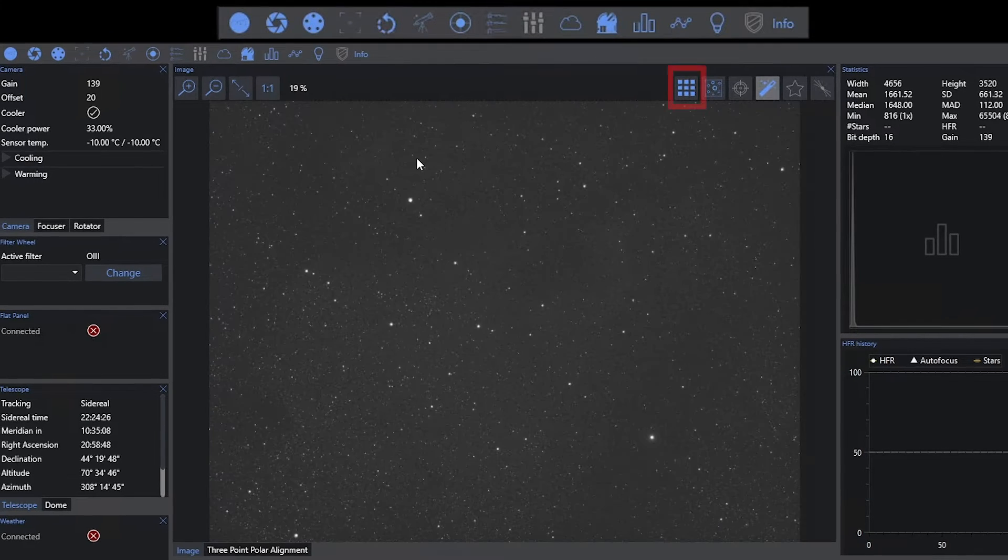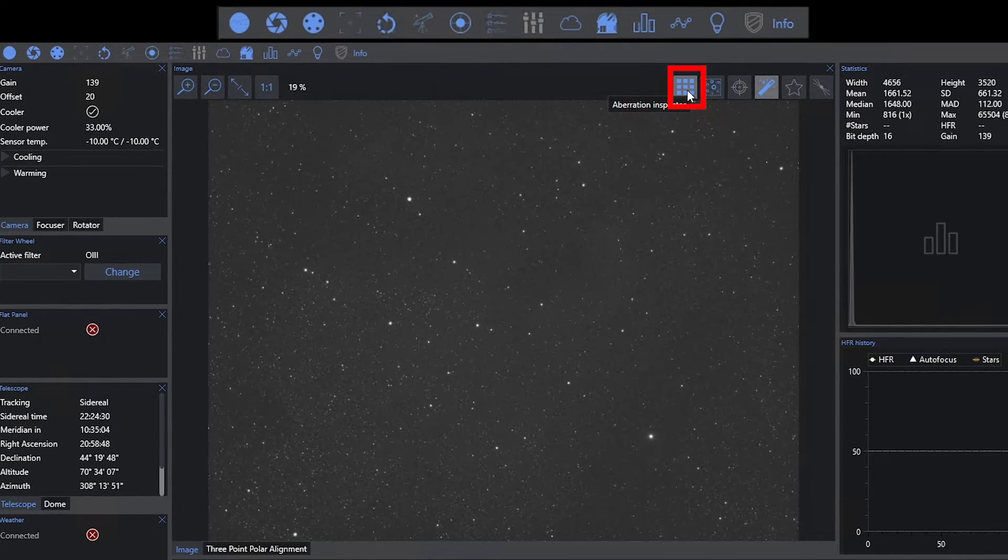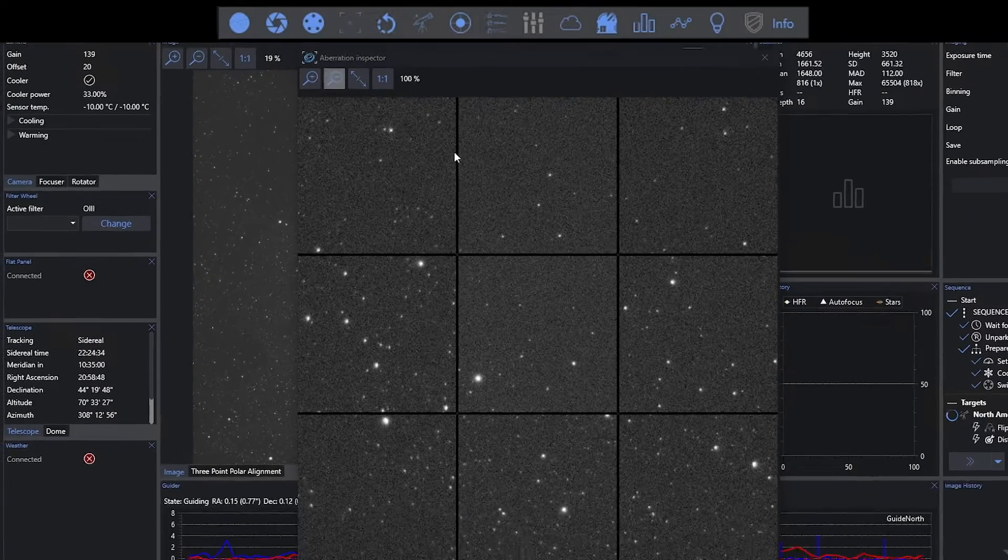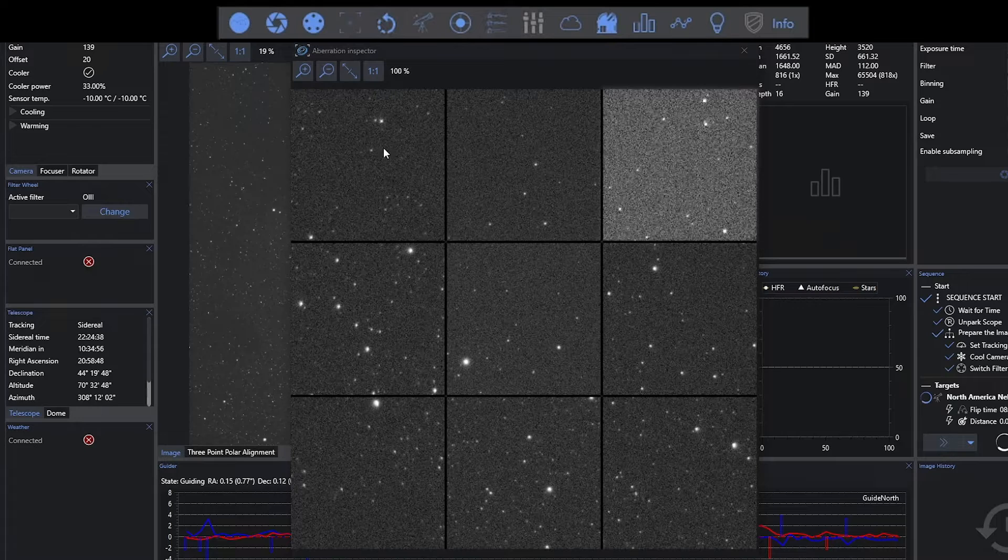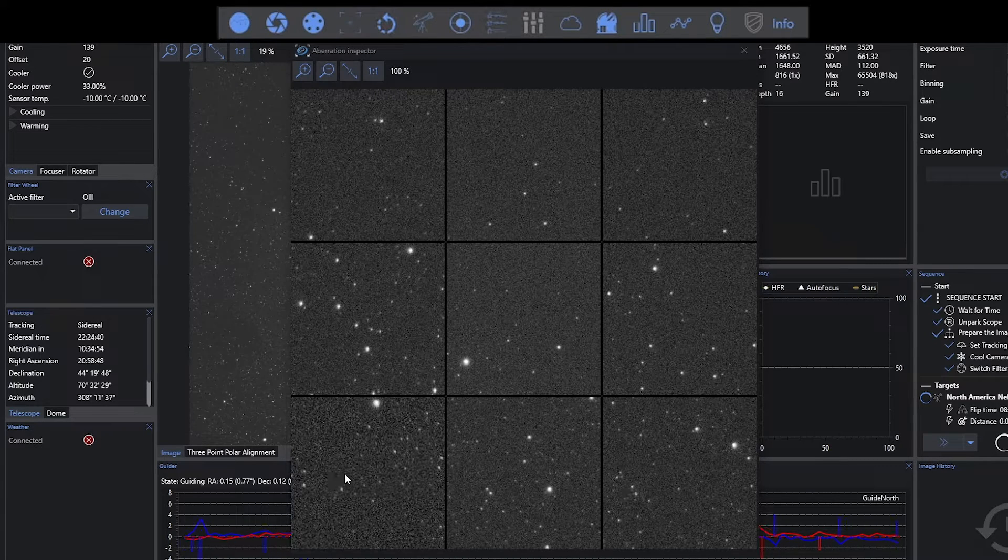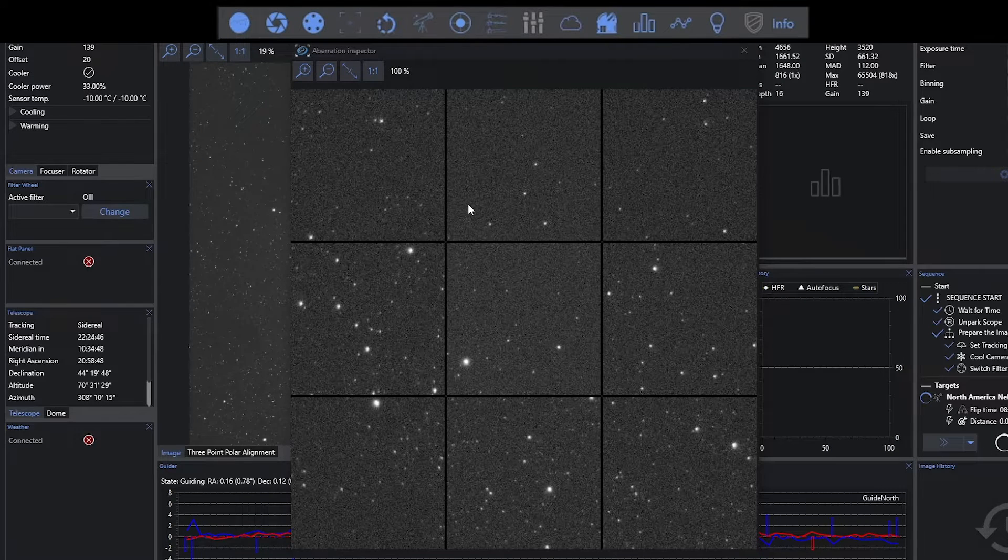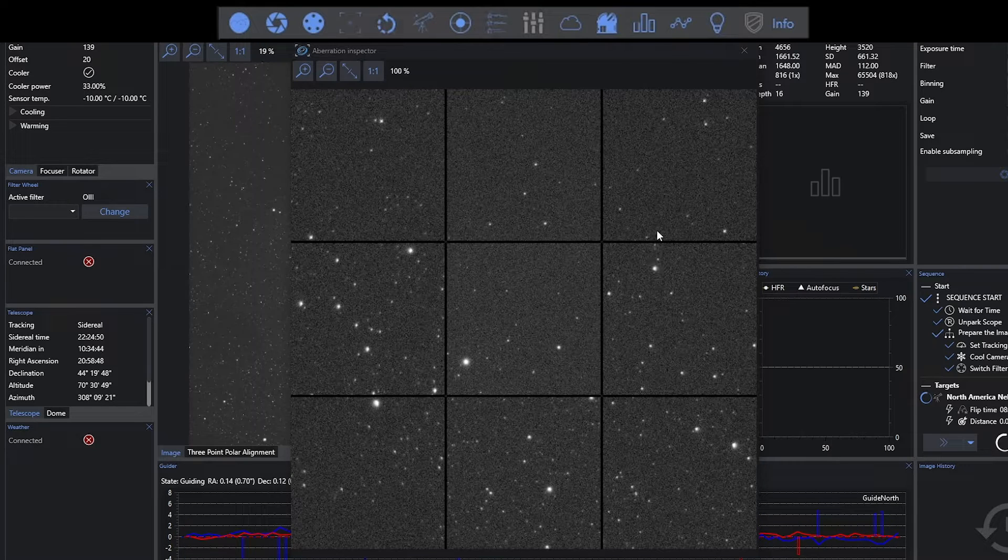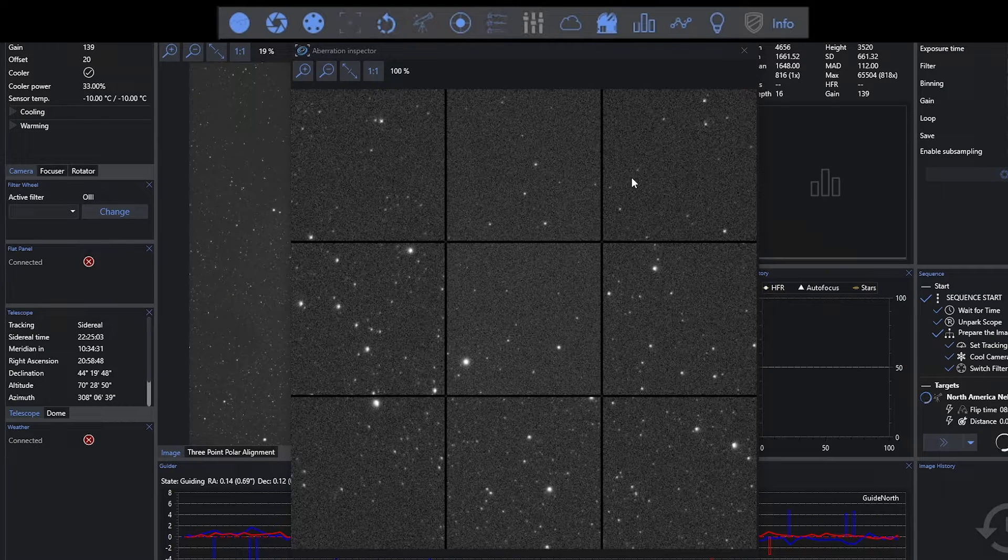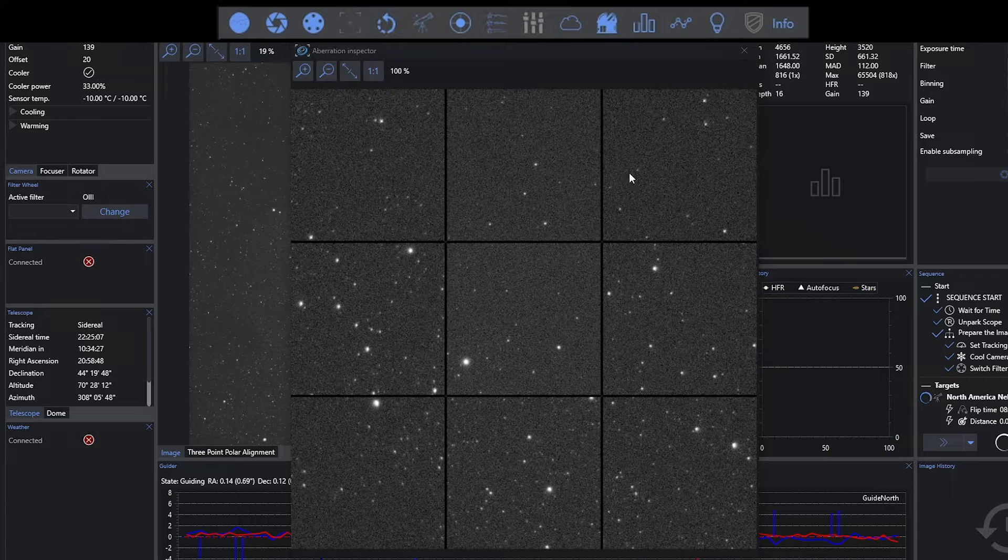Up here, we have the ability to do an aberration inspector. This is a 3x3 crop mosaic. And what this is doing is showing me the center of my image, the top left, top right, bottom right, and bottom left. It's taking pieces from the image to show me if I have any aberrations throughout the frame. Over here on the left, I might see a little bit of star elongation. So this is a good way to look at your current image and try to make a decision about whether or not something needs to be done.